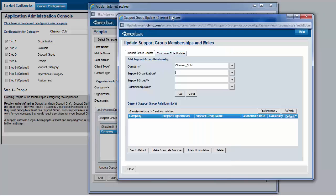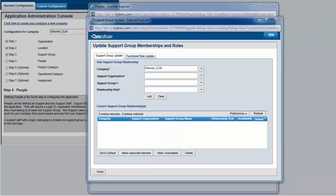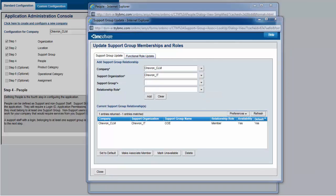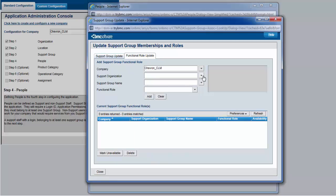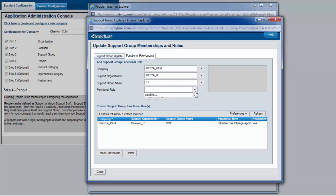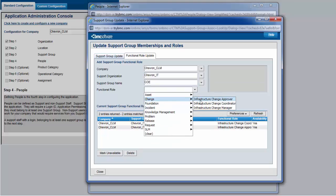Once this is done, we are ready to add this user into the respective support group that was created earlier, and add a corresponding role into the functional group as well for the infrastructure change.